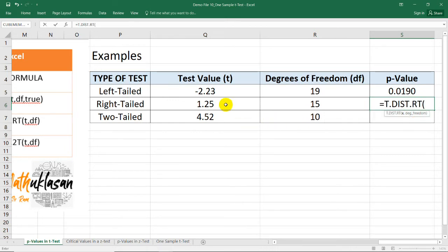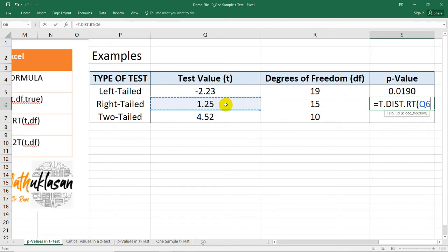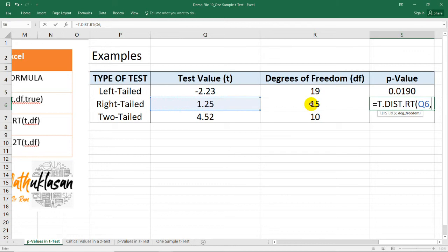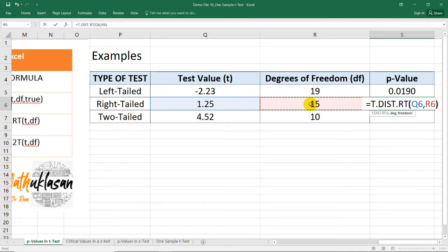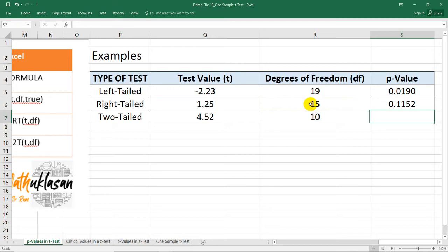And then, you can just select this cell if you like if you have 1.25 on your cell or any of these cells in the workbook. So comma, the degrees of freedom is 15. I can also just select this cell if you don't want to type 15. And then, that's it. Close parenthesis. And we now have the p-value for the right-tailed test, which contains a test value of 1.25.